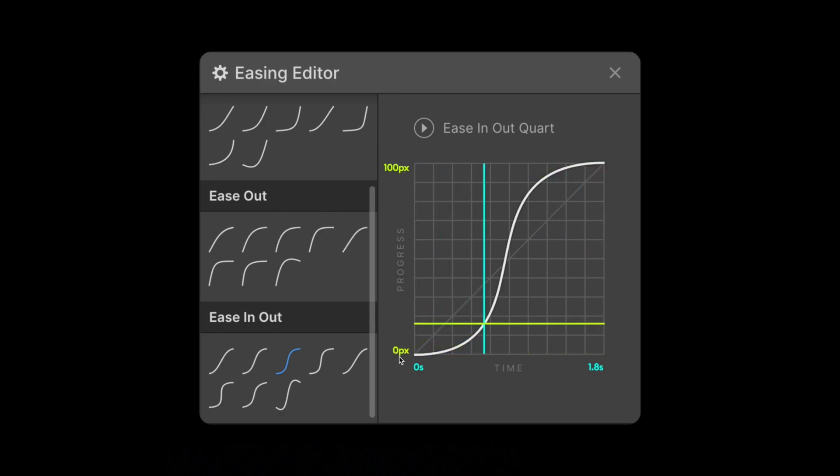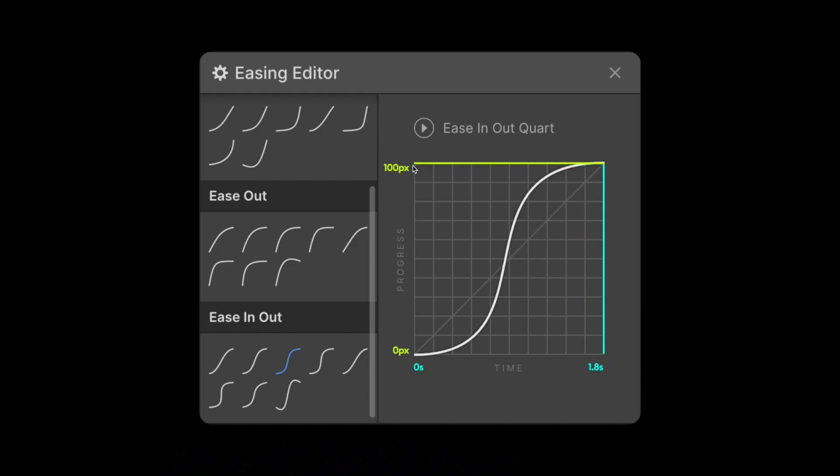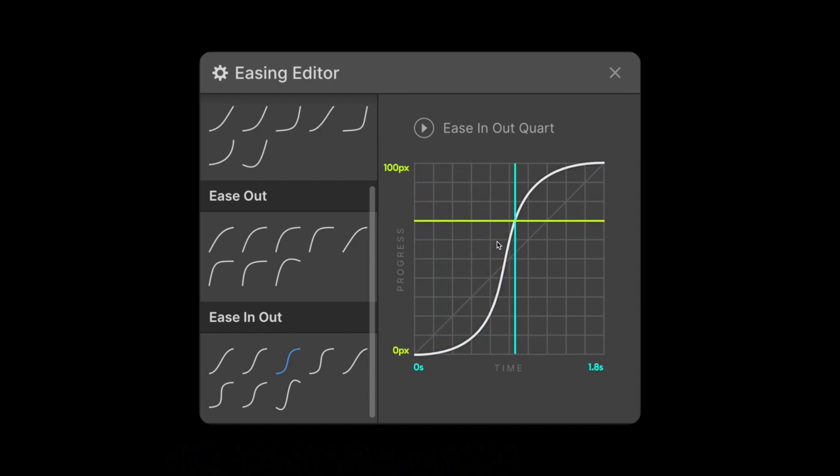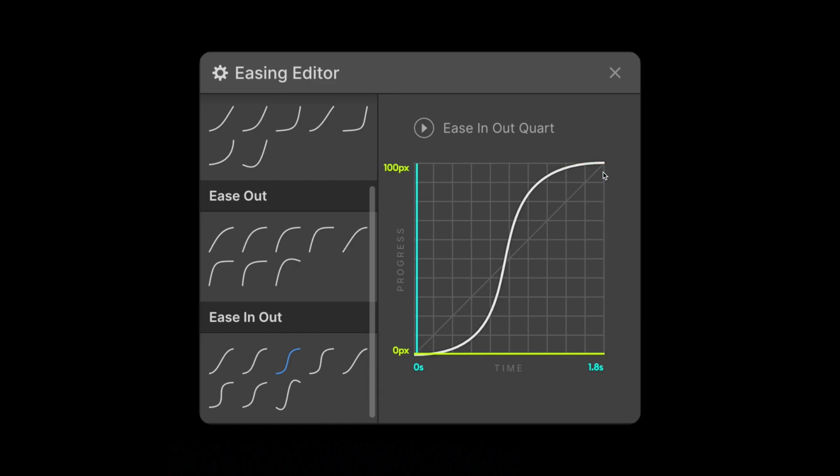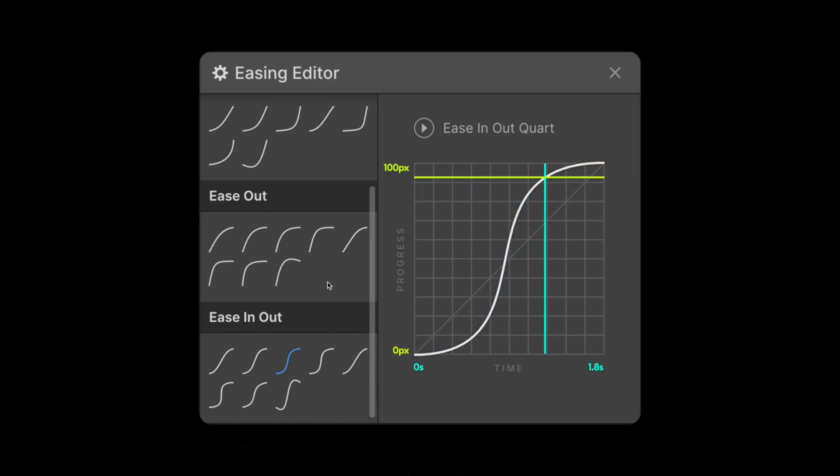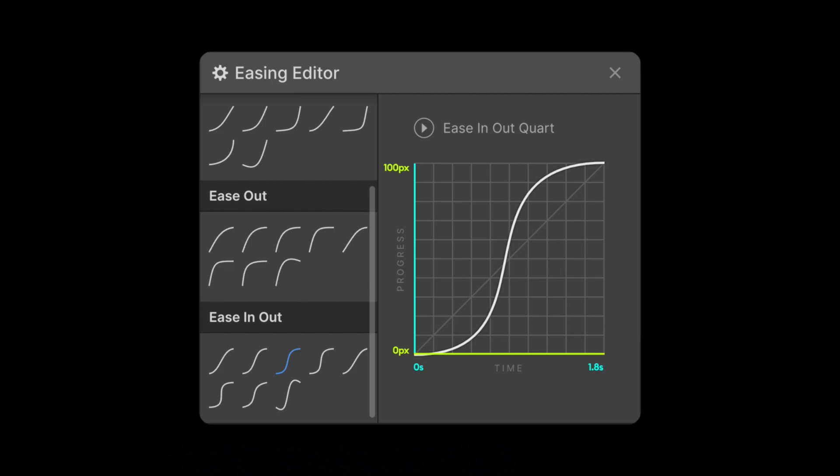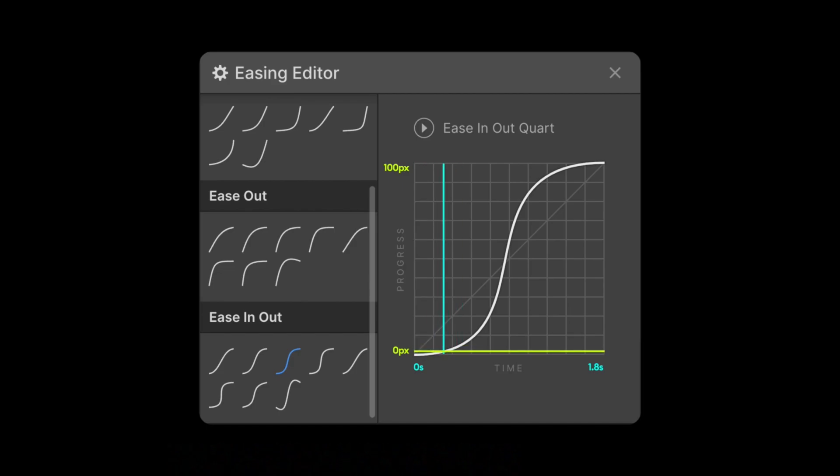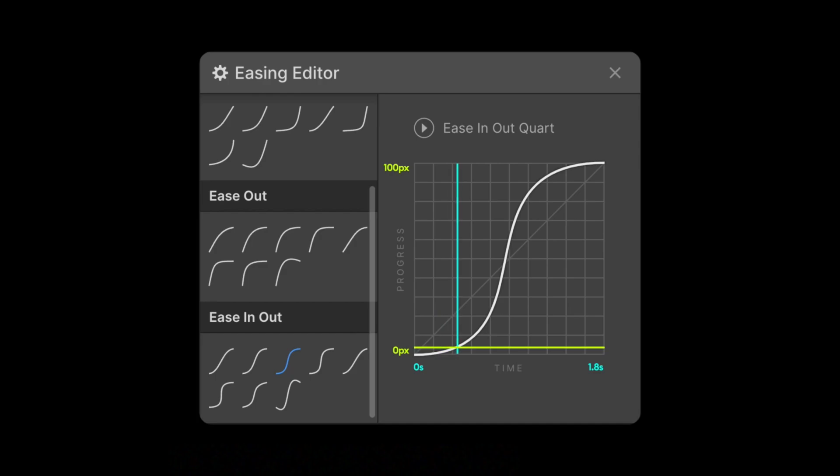So if we're animating an element from 0 to 100 pixels, you'll notice it's starting off slow, speeding up in the middle, and slowing down at the end based on the easing we chose. So basically whenever our graph is sort of flat, like right here, we're noticing very little change in our animation over a longer period of time.